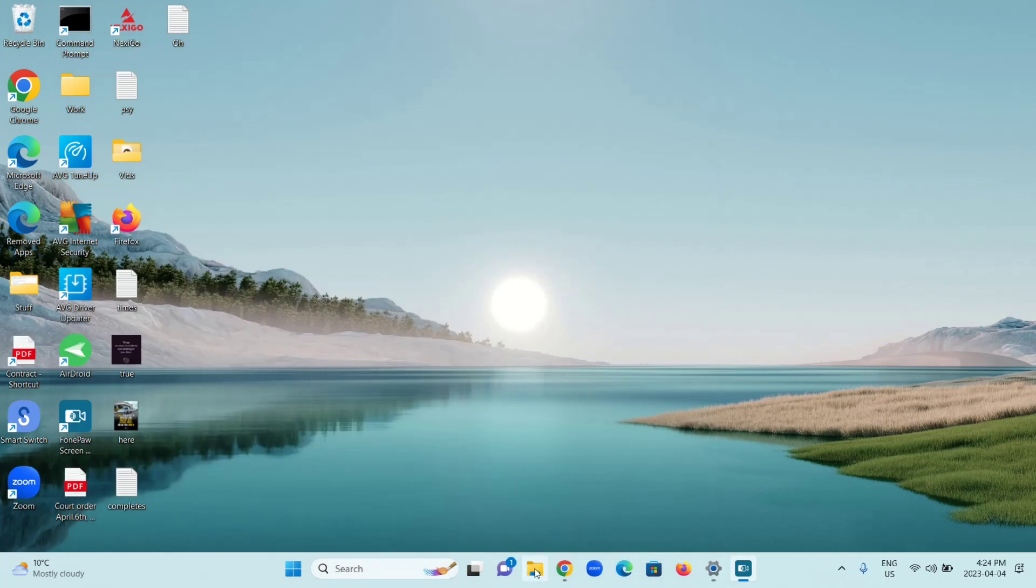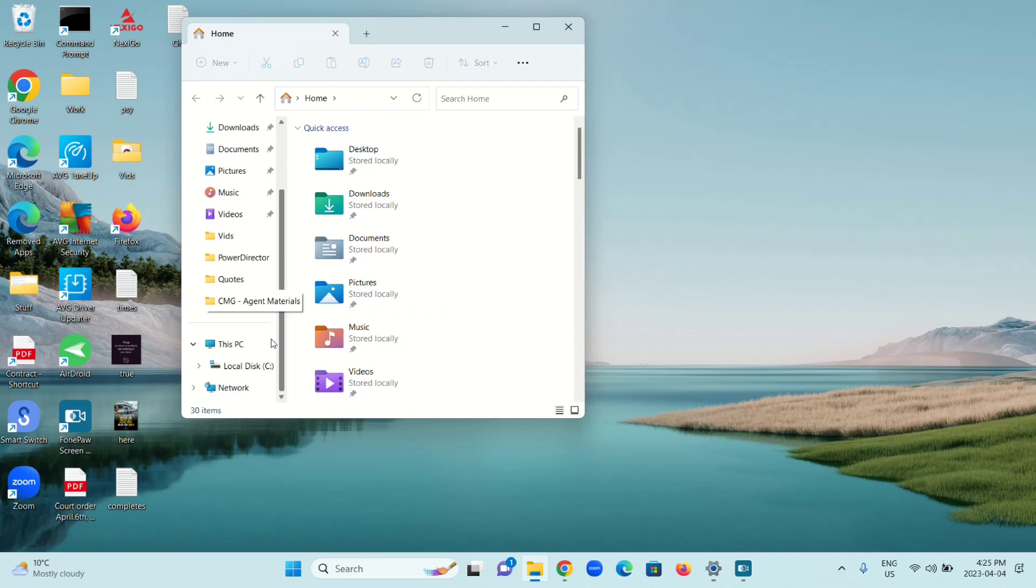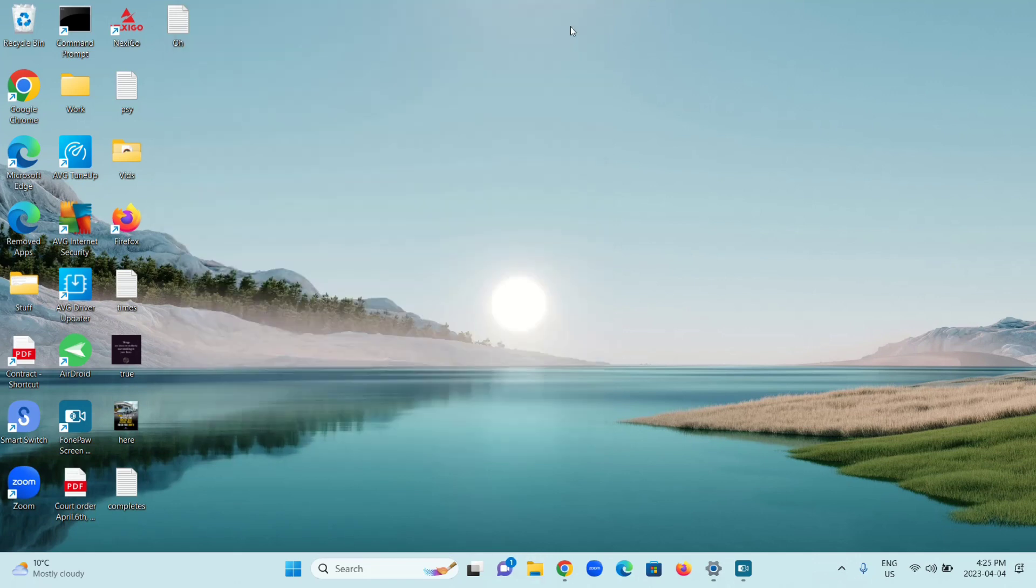Now I'm going to go back to File Explorer, scroll down, and as you can see, my phone is no longer there. It should now be safe to unplug it.